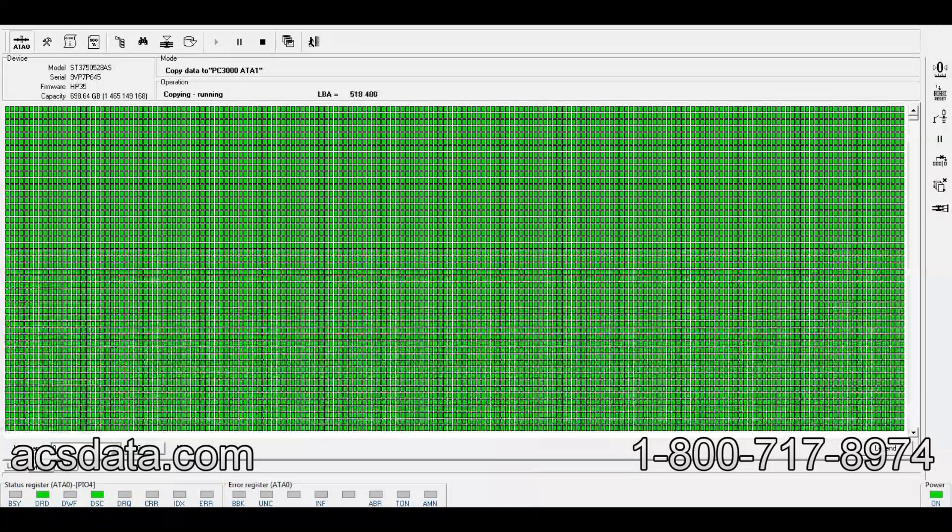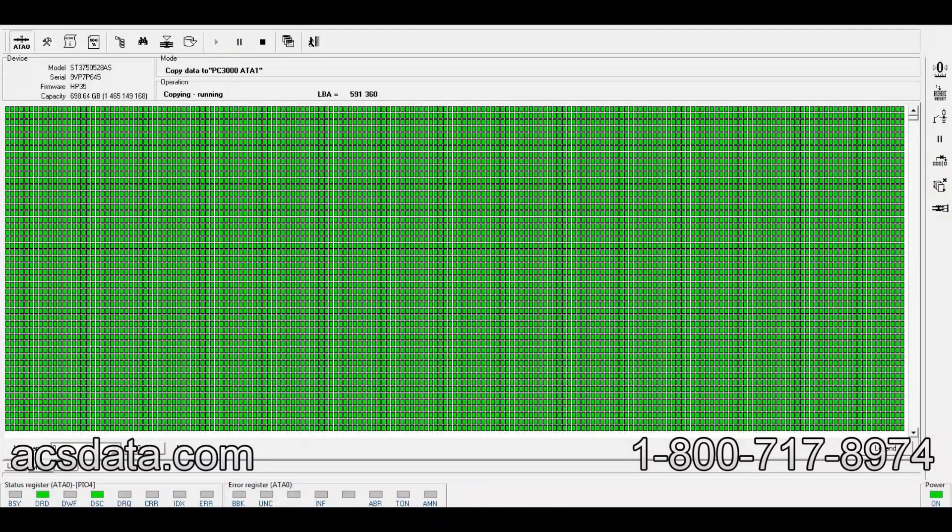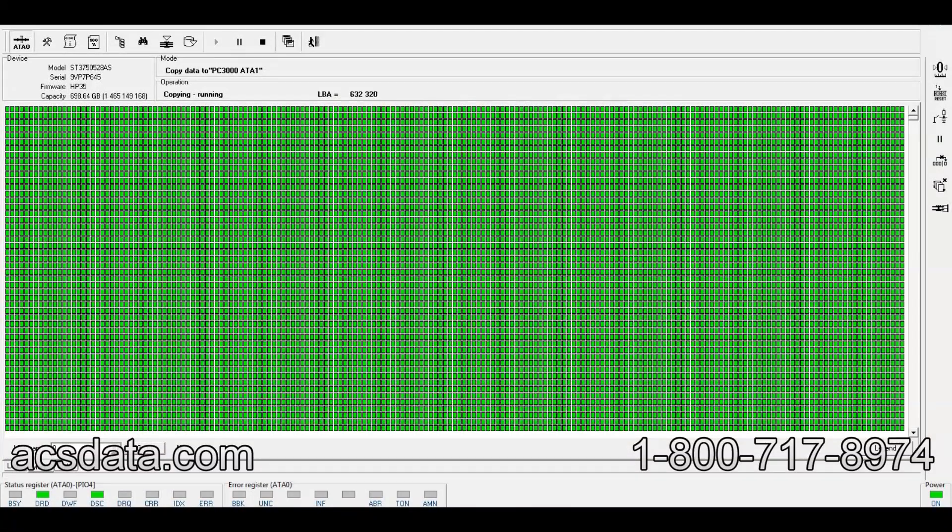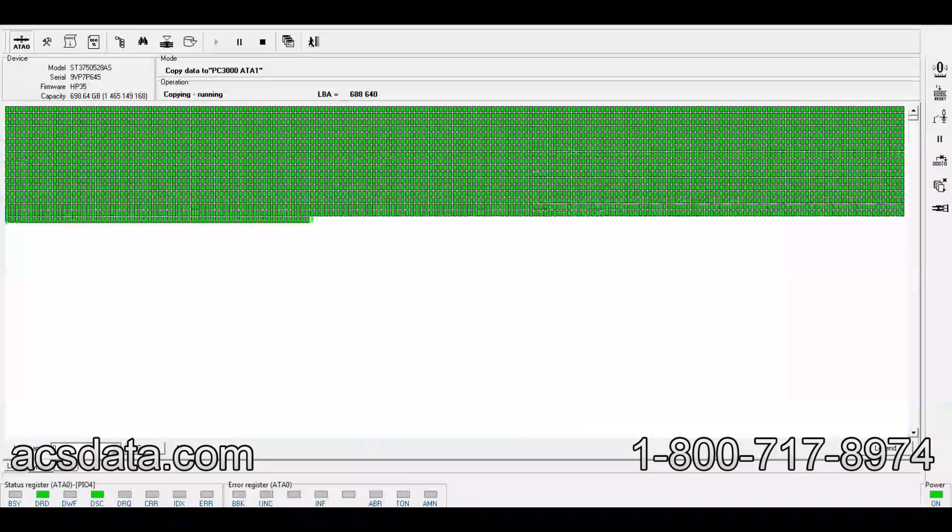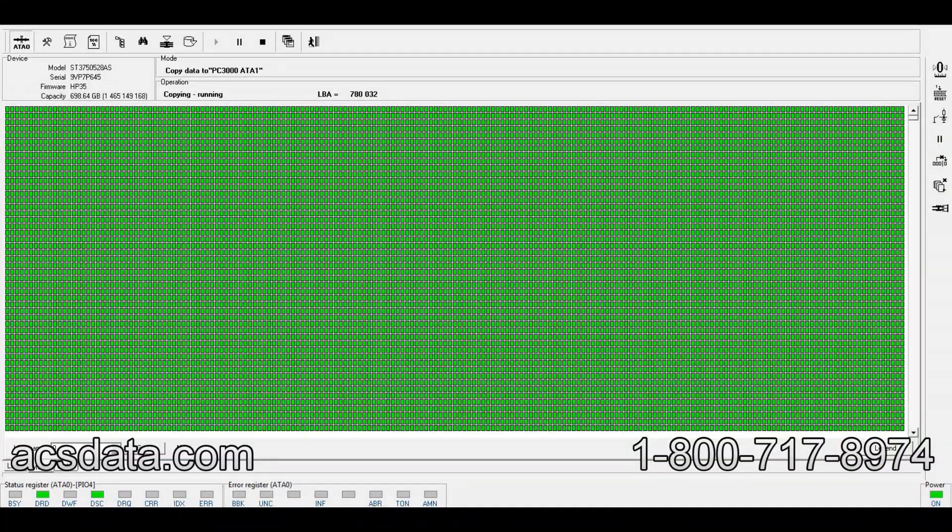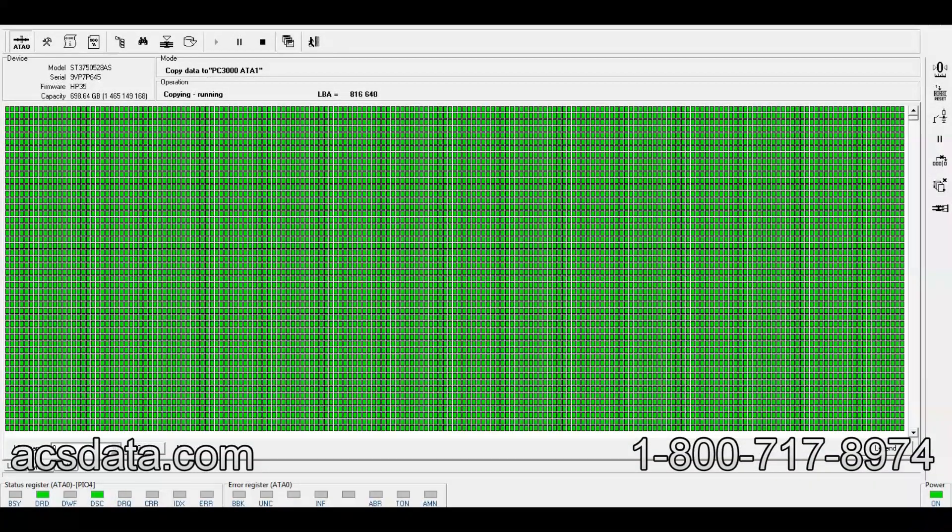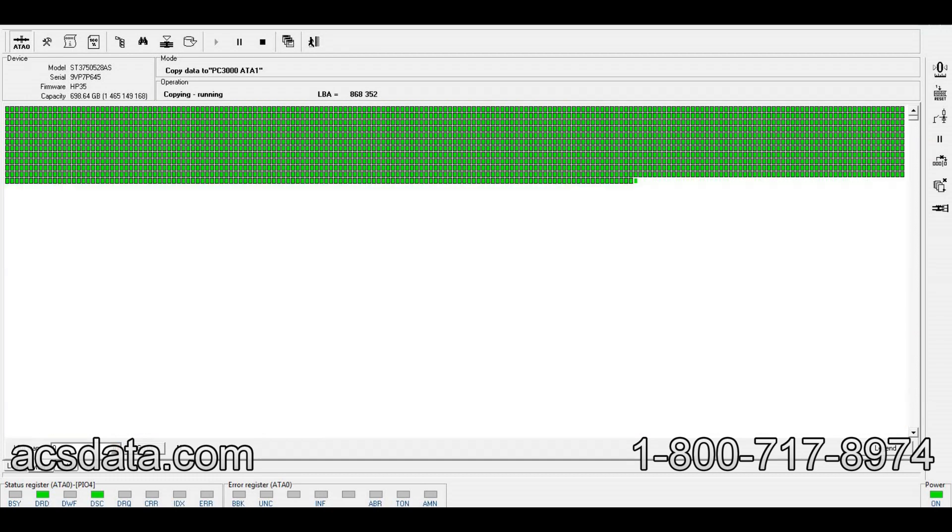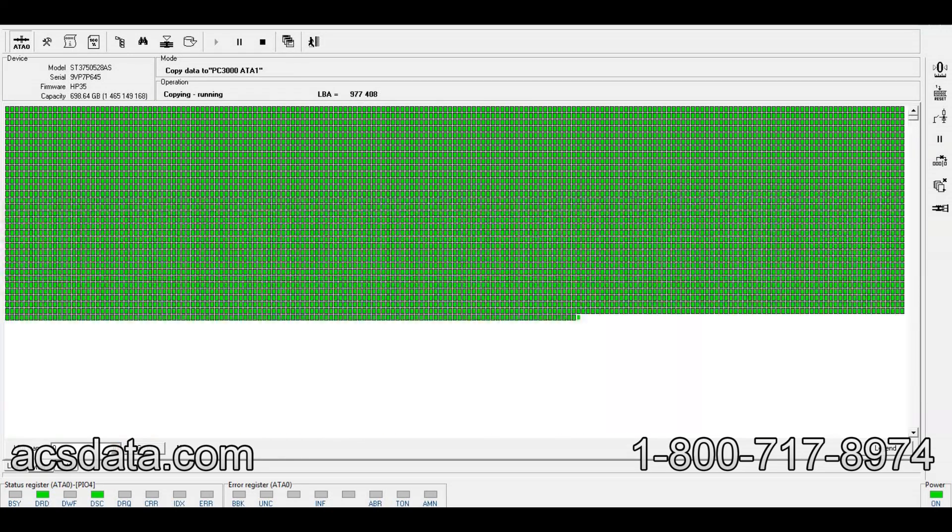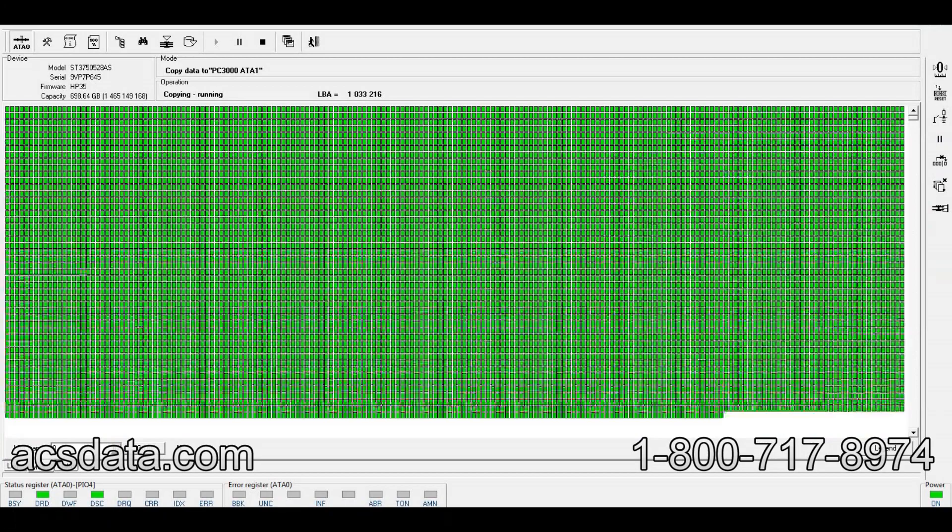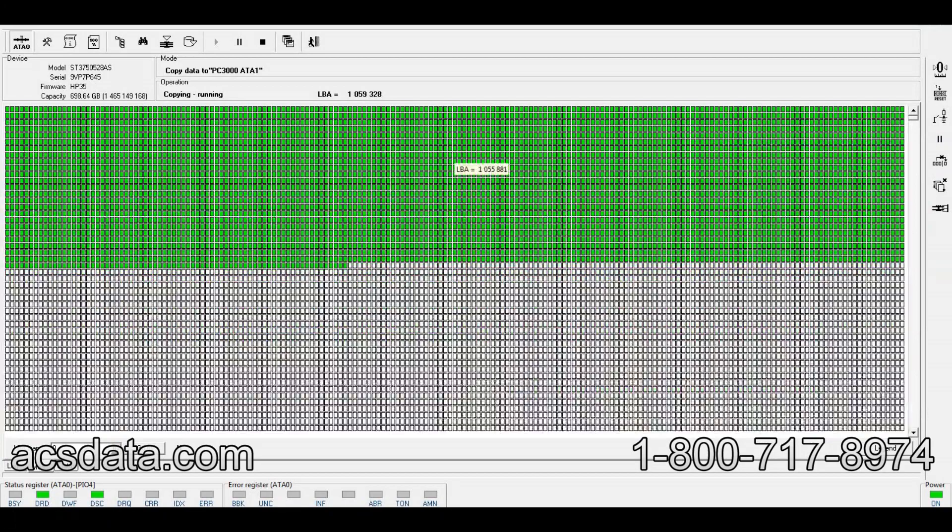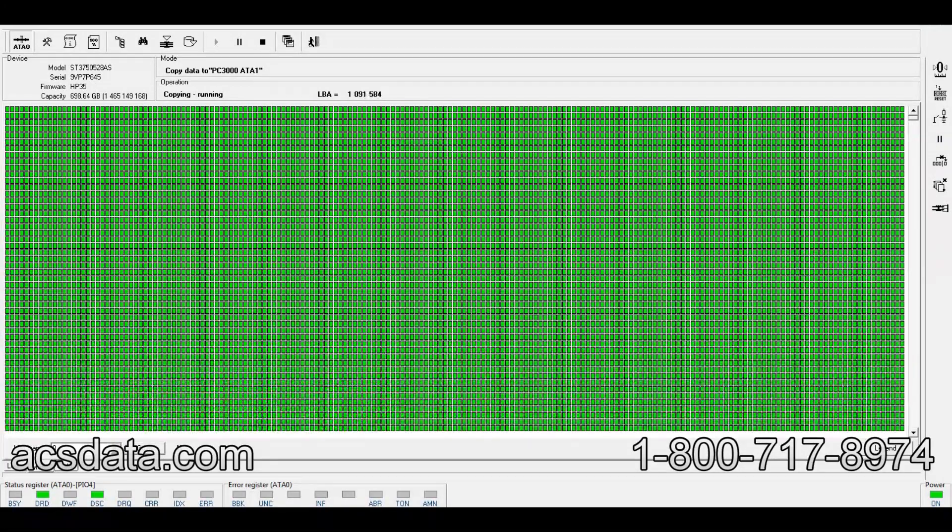That's what we'll do with the situation of a bad-behaving Seagate 750. I hope you appreciate watching what we do here to repair this. Thanks for watching.